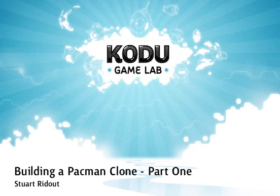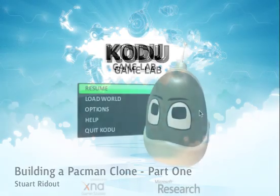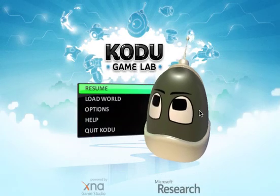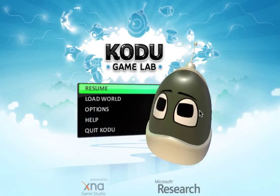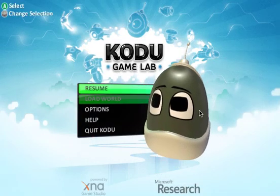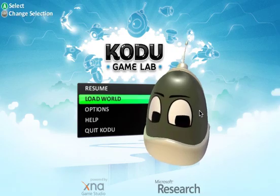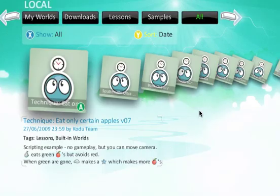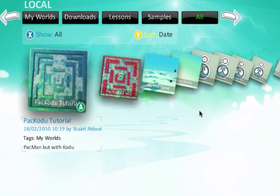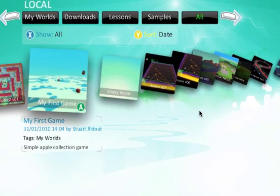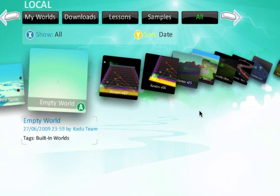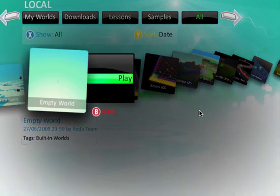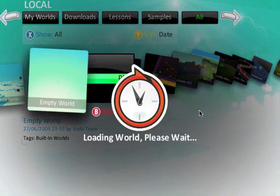Okay, so I'm going to be looking at building Pac-Man world using Kodu Game Lab today. I'm going to start off with the blank world, so I'm going to go load world and look for the new empty world and go into that one.